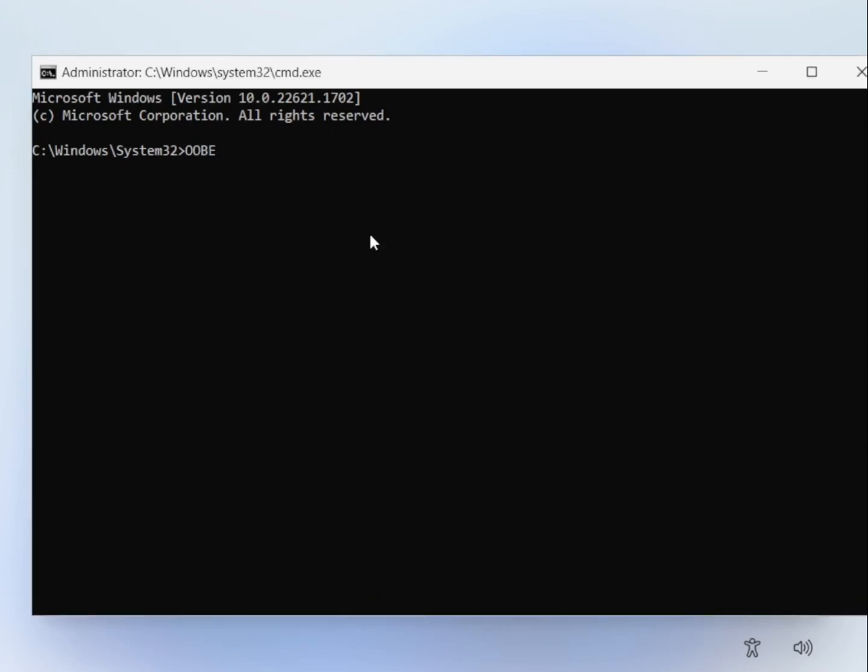And then type OOBE backslash bypass NRO all in capitals. And now your computer is going to restart.